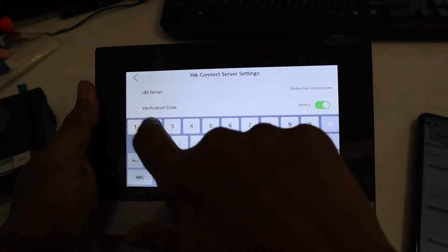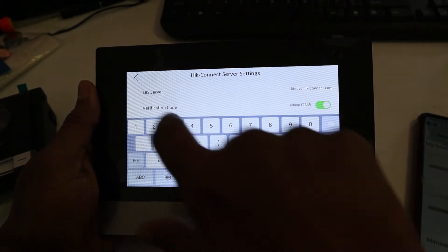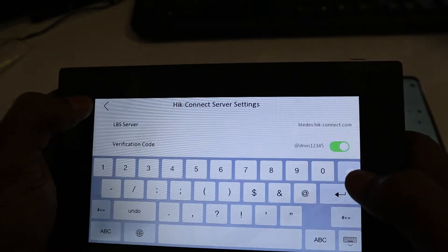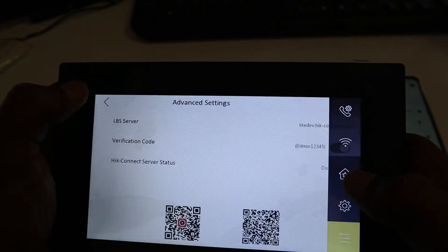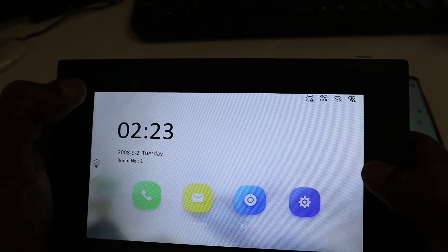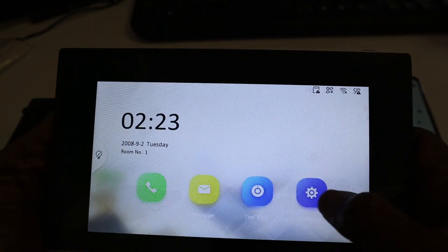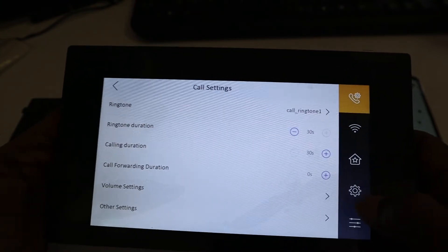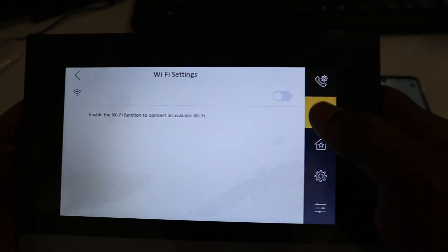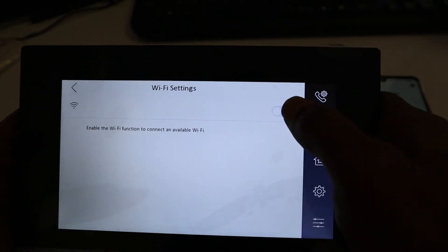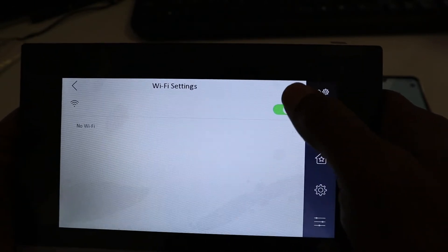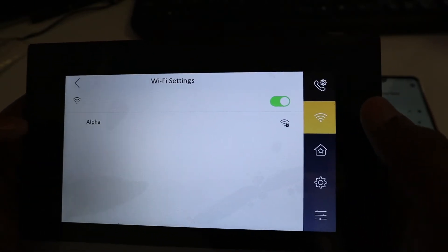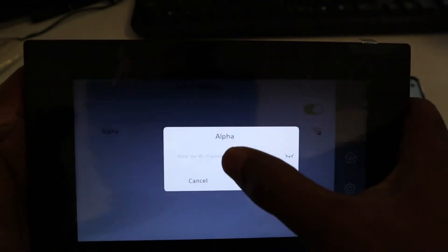Now we need to connect this device to the Wi-Fi. Let's go back, come to Setting, pick Wi-Fi and I activate it. Find my Wi-Fi.